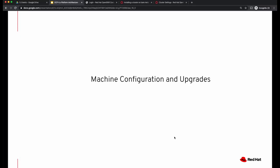Hello and welcome back to the OpenShift 4.x deep dive video series. In the last video we talked about how the ignition process works when a new machine comes up. In this video we'll talk about machine configurations that can be used to make changes to your machines.